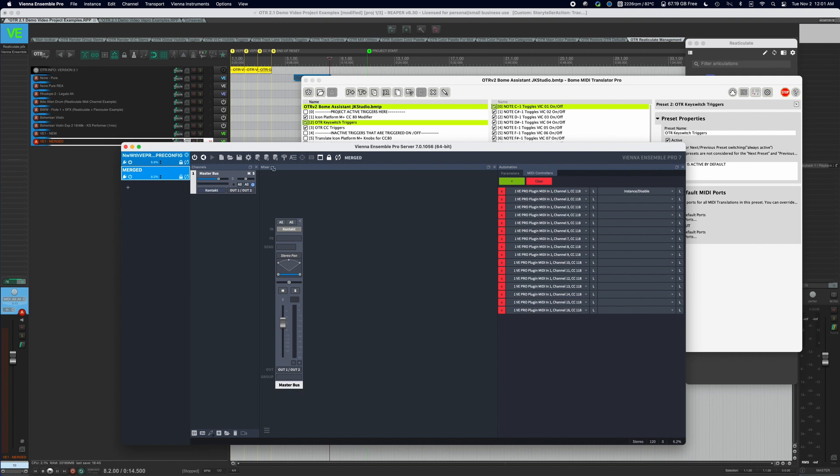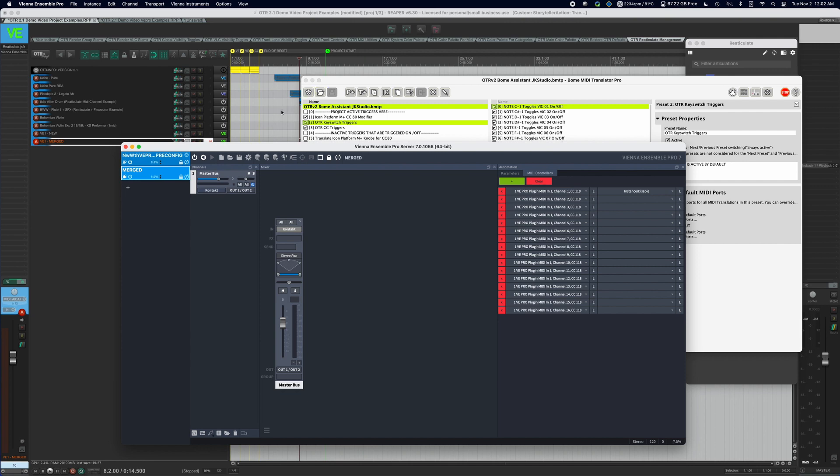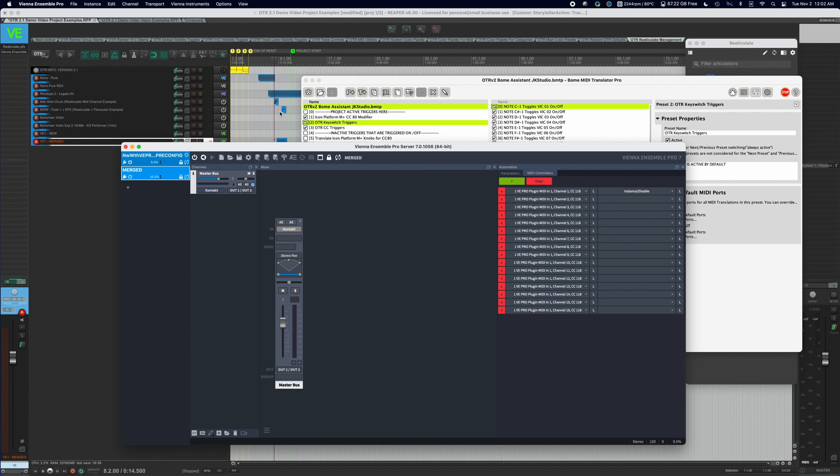Having all three of those items running together, Vienna Ensemble Pro, OTR 2.1, and then BOEM, all three of those items allow you to have complete control of your Vienna Ensemble Pro server, all from your DAW. BOEM is a translation layer. Vienna Ensemble Pro is where you're hosting your instruments. And OTR 2.1 has all the information and scripting involved to seamlessly allow Vienna Ensemble Pro to run as you would hope it would if it were hosted locally. So I hope that makes sense. We've now tied together why you would use BOEM with Vienna Ensemble Pro with OTR 2.1. If you have any questions, please feel free to reach out. Thanks for watching.